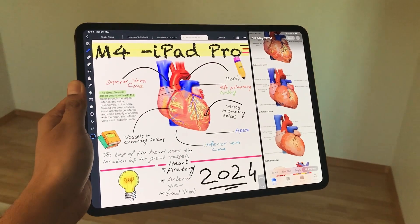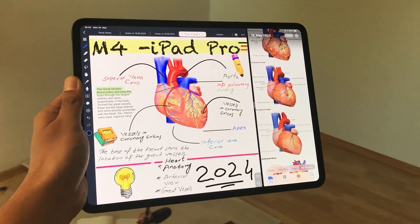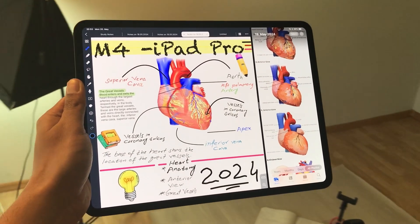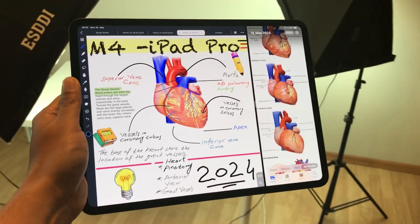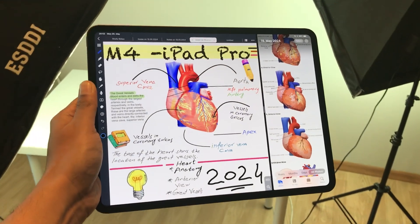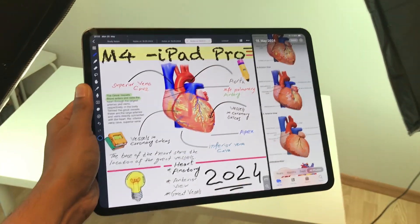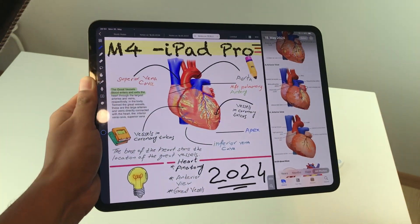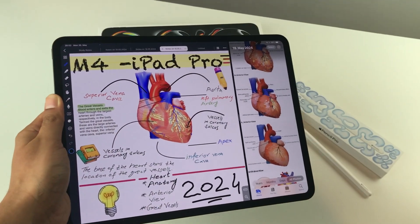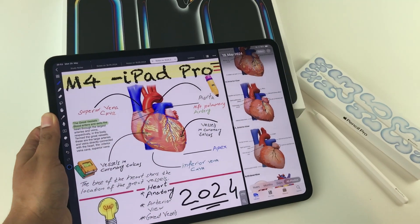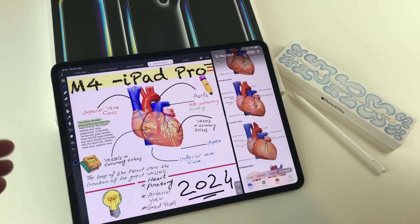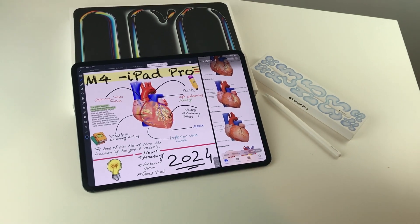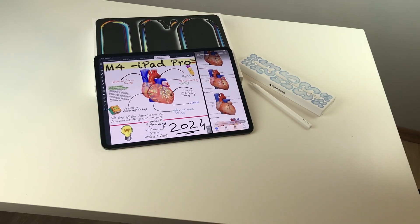Hello guys, I hope you are doing really well. Today I have with me the new M4 iPad Pro 2024 and in this video I am going to show you how to use this iPad with the new Apple Pencil Pro. So let's start.